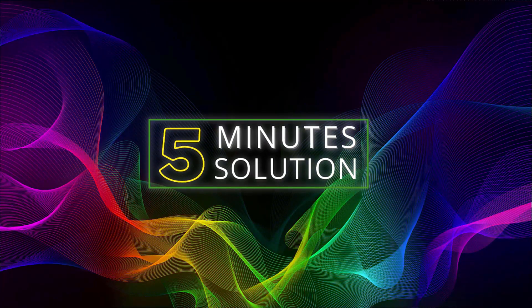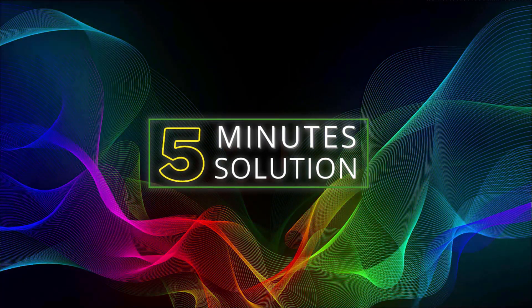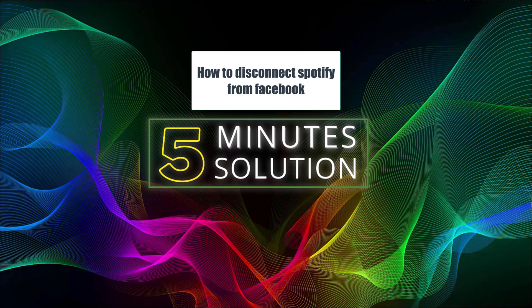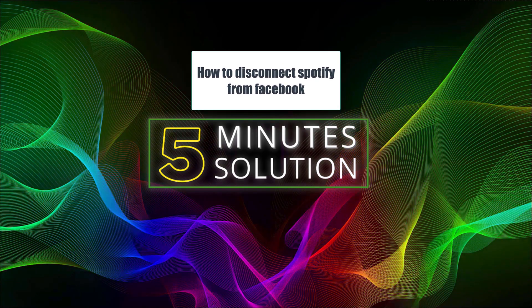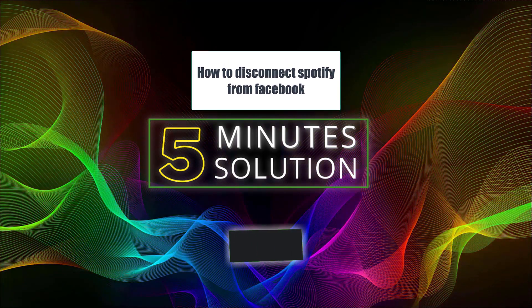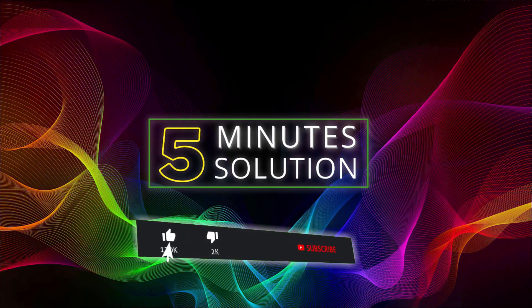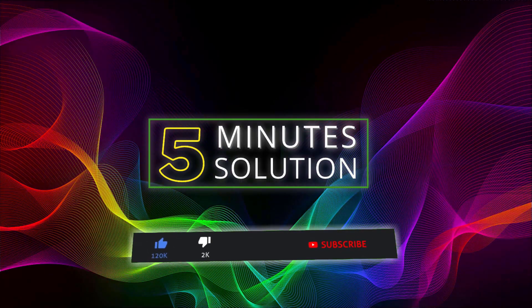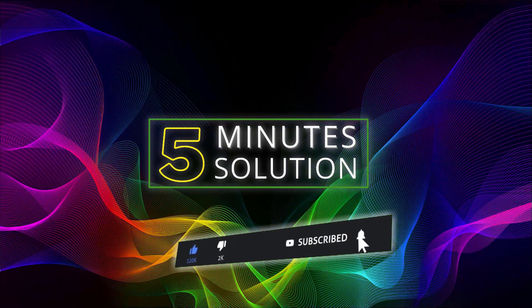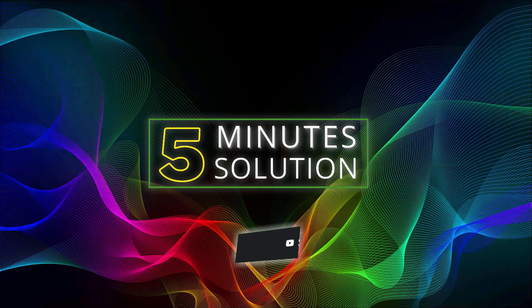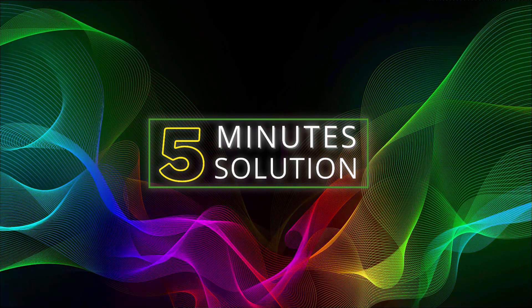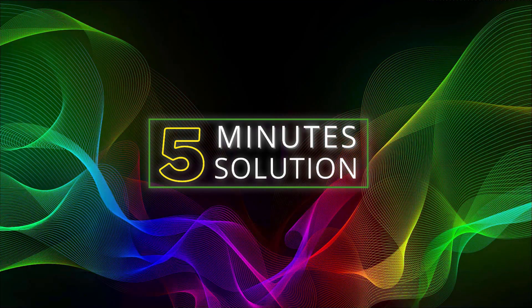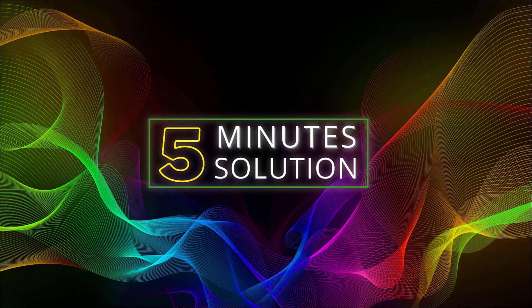Hello, what's up guys? Welcome to 5 Minute Solution. In this video, I will show you how to disconnect Spotify from Facebook. But before we get started, make sure to leave a like on this video and subscribe to this channel. Turn on notifications by pressing the bell icon. So without any further delay, let's go straight into the video.